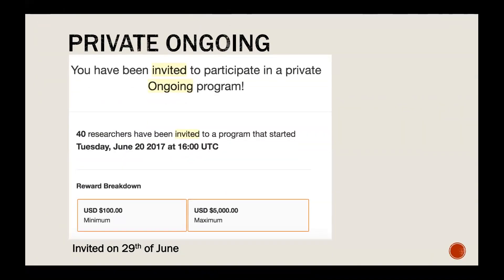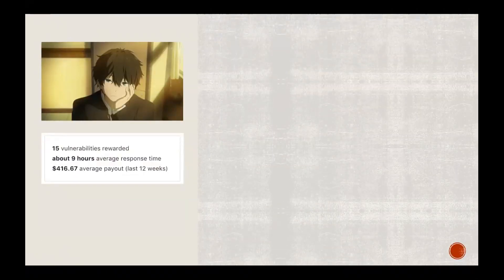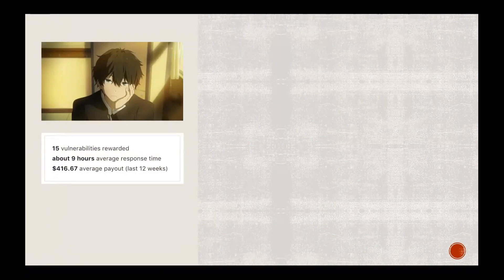In a private ongoing program, you'll see something like 40 researchers invited — though it's not always clear exactly how many. There's a breakdown with a minimum of $100 and a maximum of $45,000. When I was invited in June the program had already started a few days or a week earlier, meaning the program had already been tested multiple times. So when we join this kind of ongoing program we can see lots of vulnerabilities already rewarded, which feels demotivating.